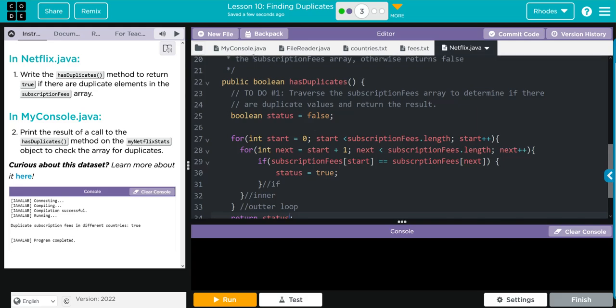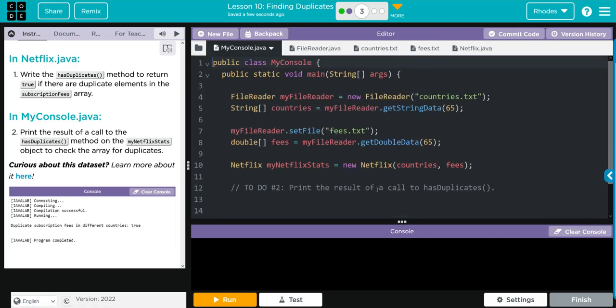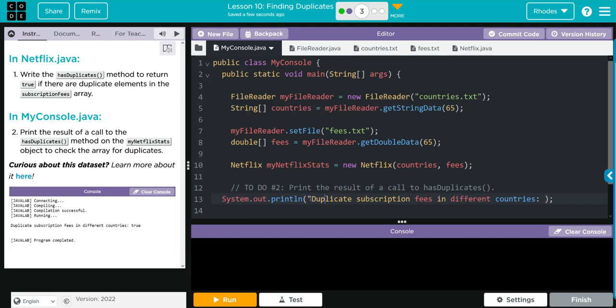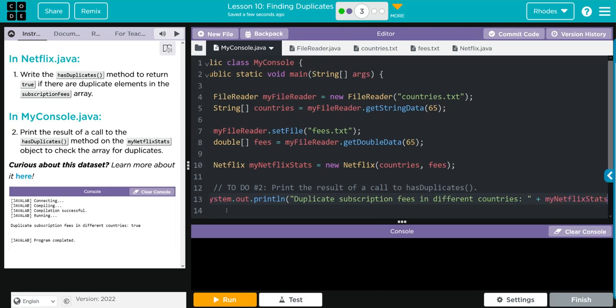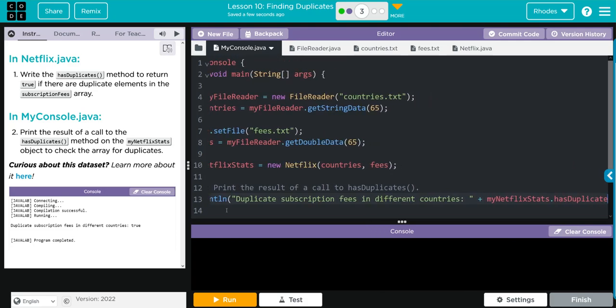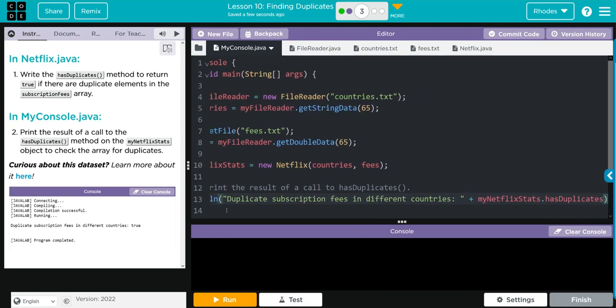We're not done yet. We have to go over to MyConsole. We have to print the results of a call to hasDuplicate. What's that going to look like? Well we're going to go System.out.println and inside here we're going to say duplicate subscription fees in different countries. And then we'll do a space. Looks like we forgot our quotes, put a quote there, quote there. We're going to concatenate and then we need to have our call, and we're using myNetflixStats to call the hasDuplicates method.